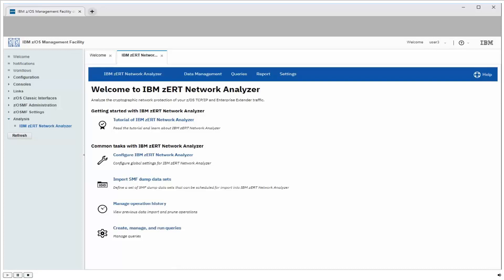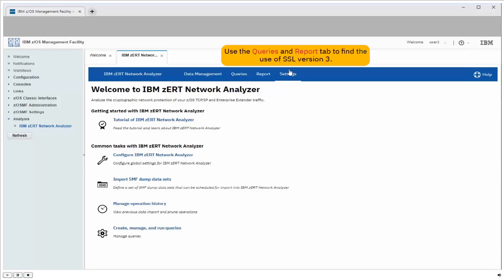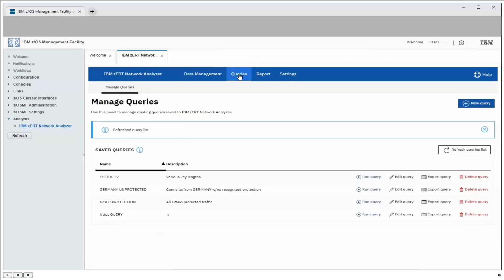So here's the ZERT Network Analyzer welcome page. And across the top of the page, I see four tabs, one for each of the main functions. Now to find the use of SSL version 3, I'm going to use the Queries tab and the Reports tab. So let's go into Queries.